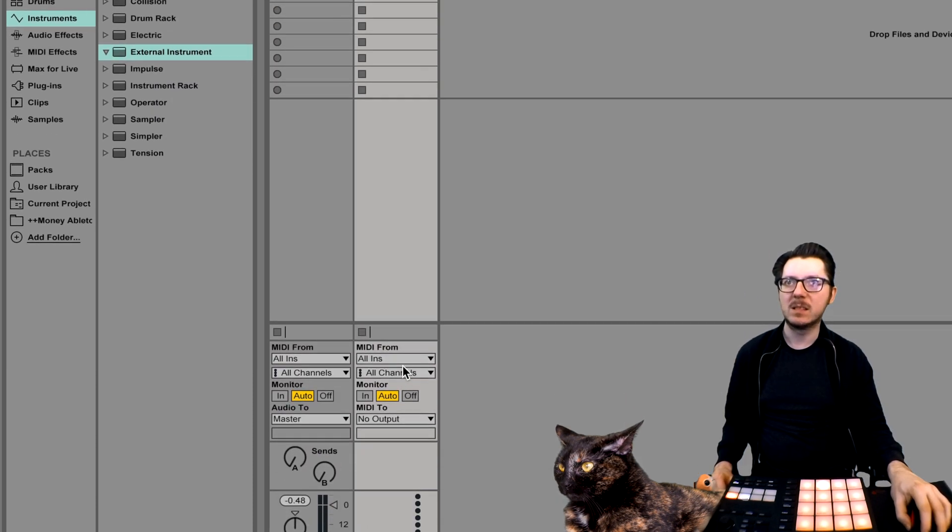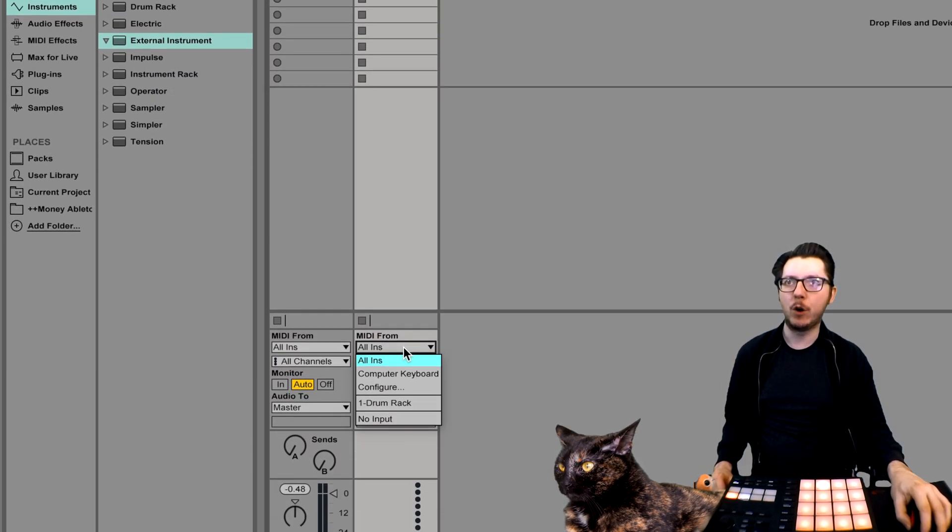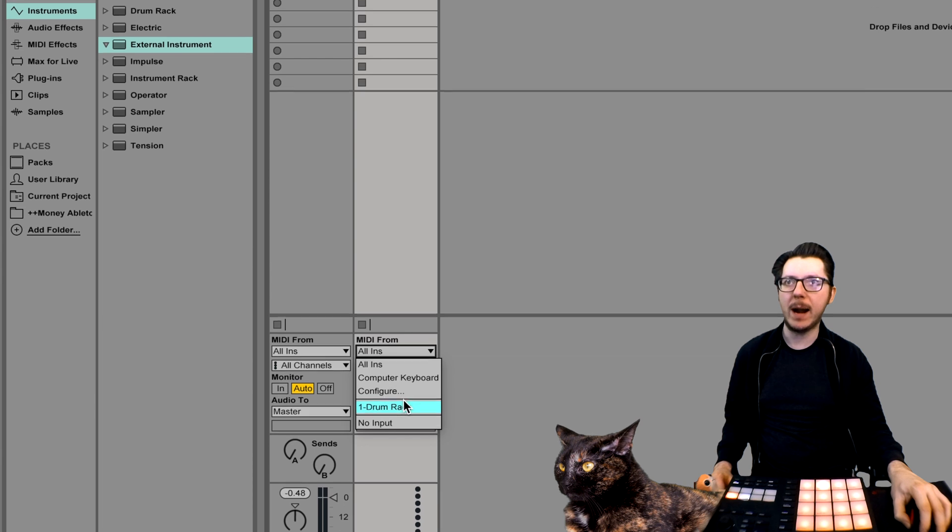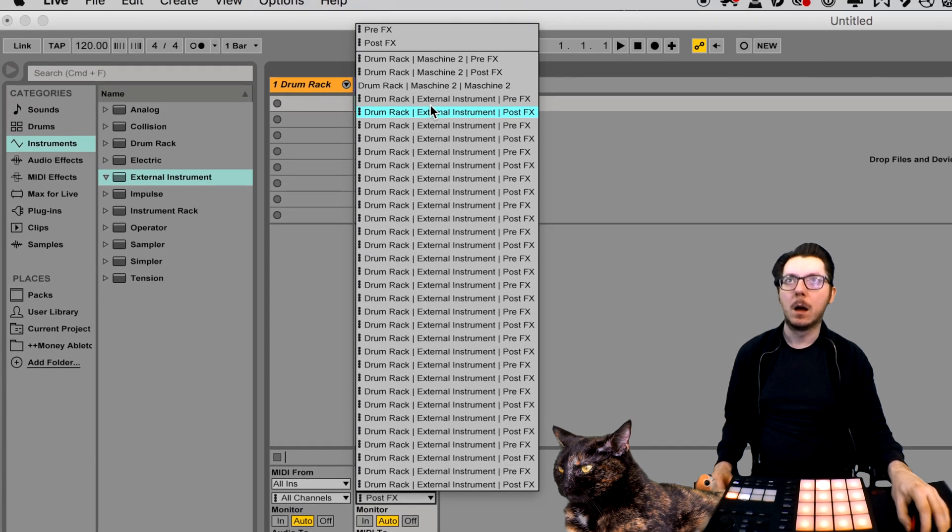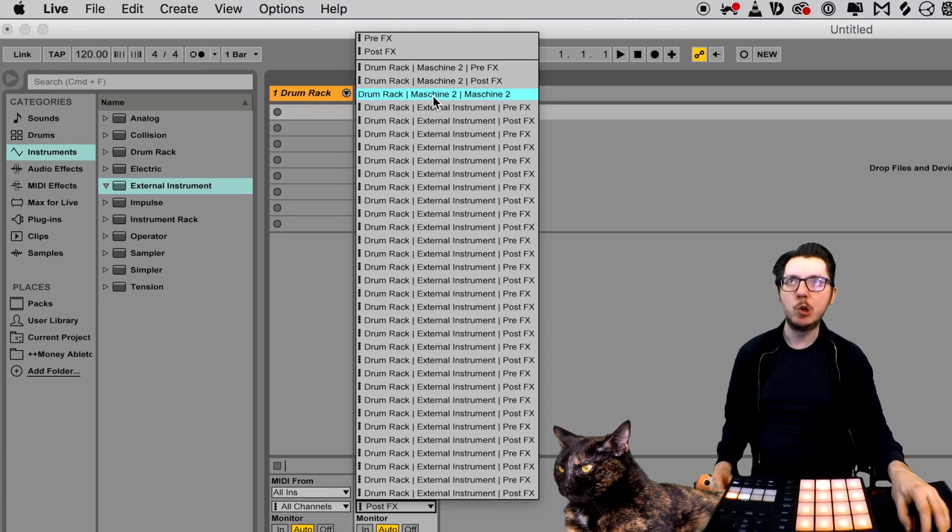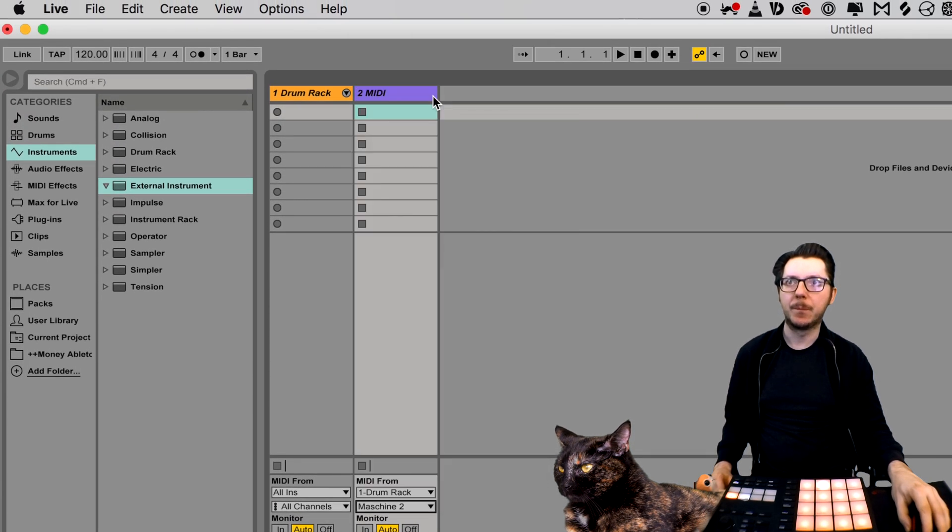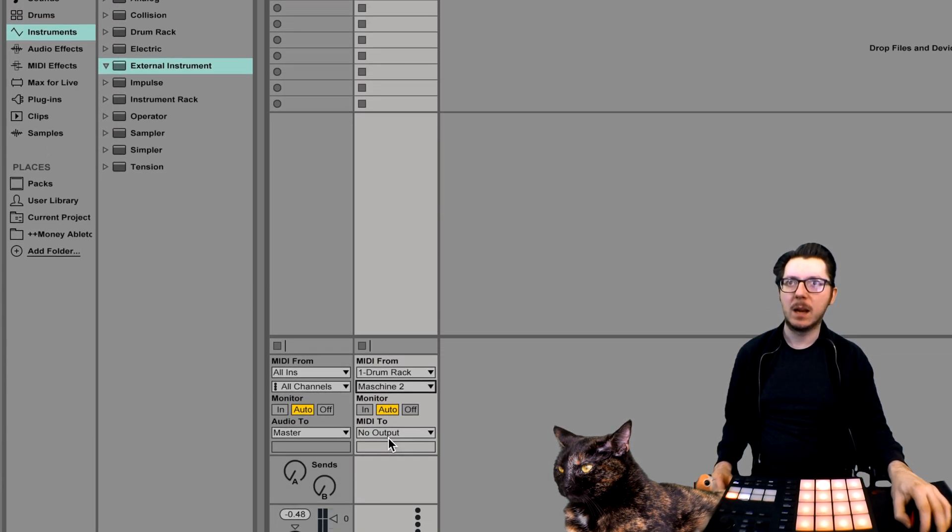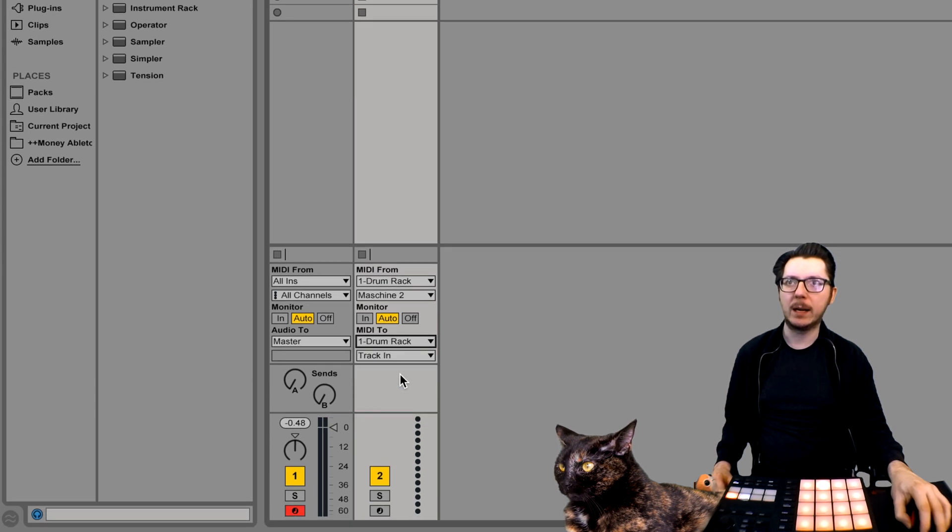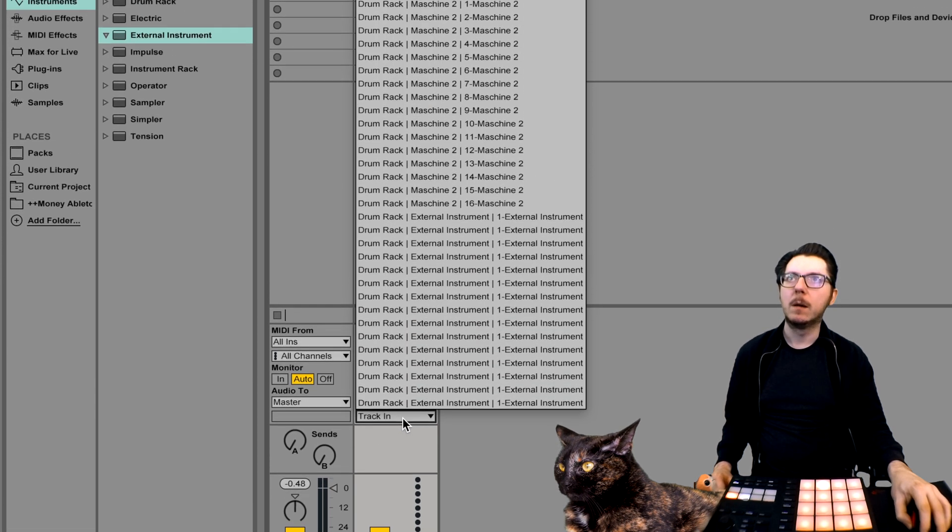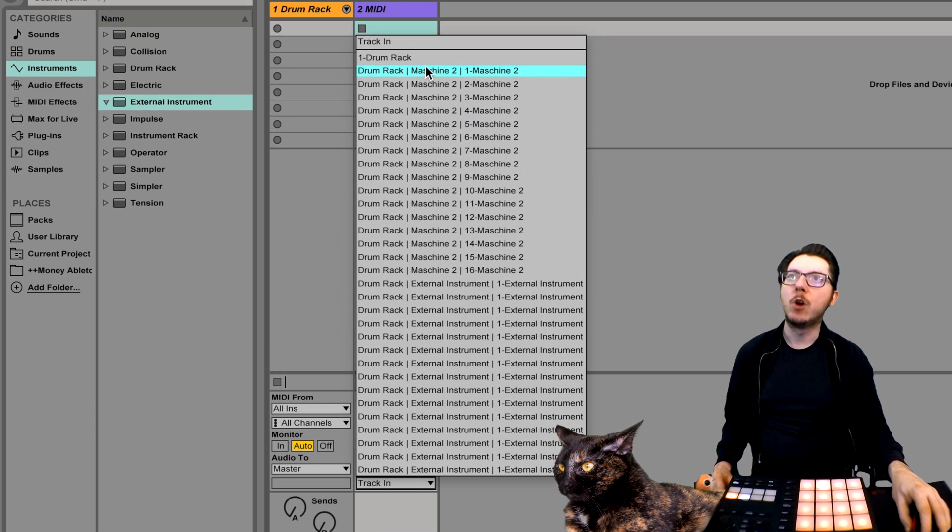Select MIDI from drum rack Maschine to select MIDI to drum rack drum rack.